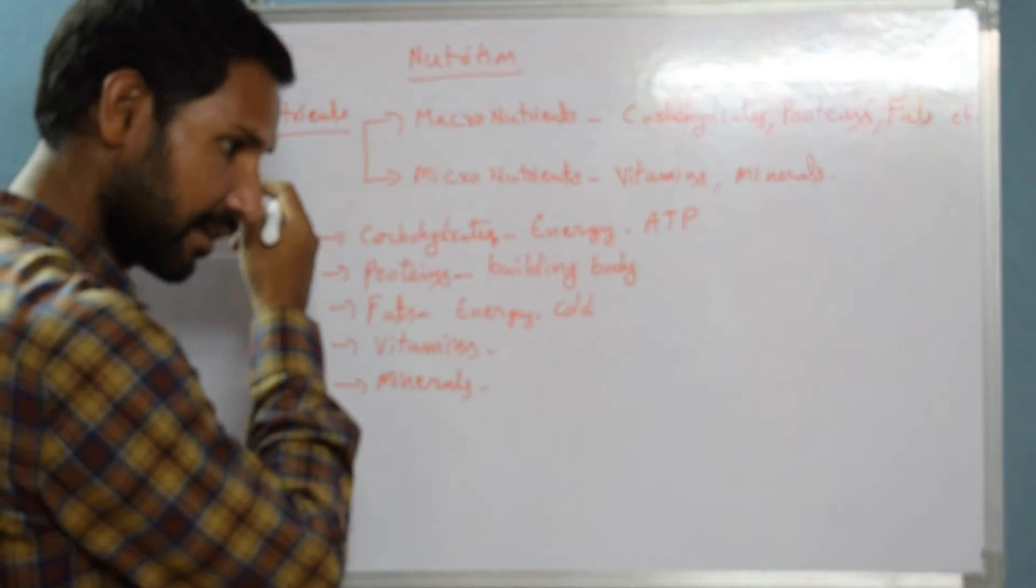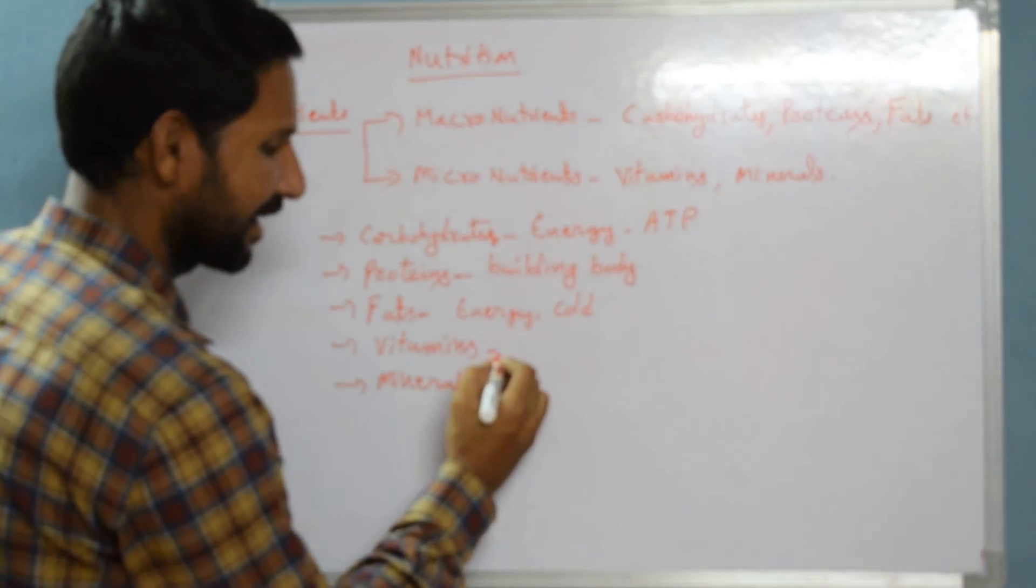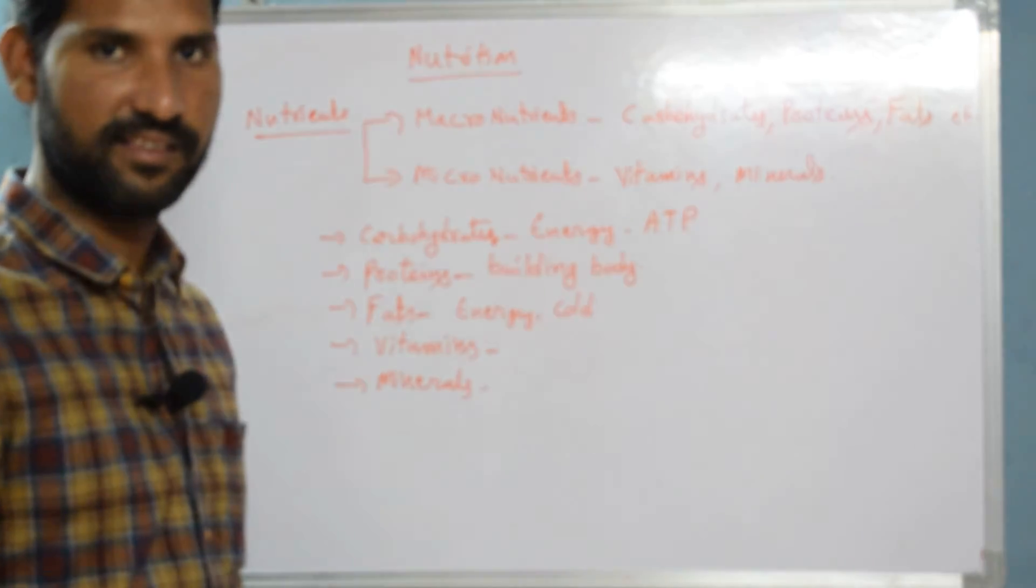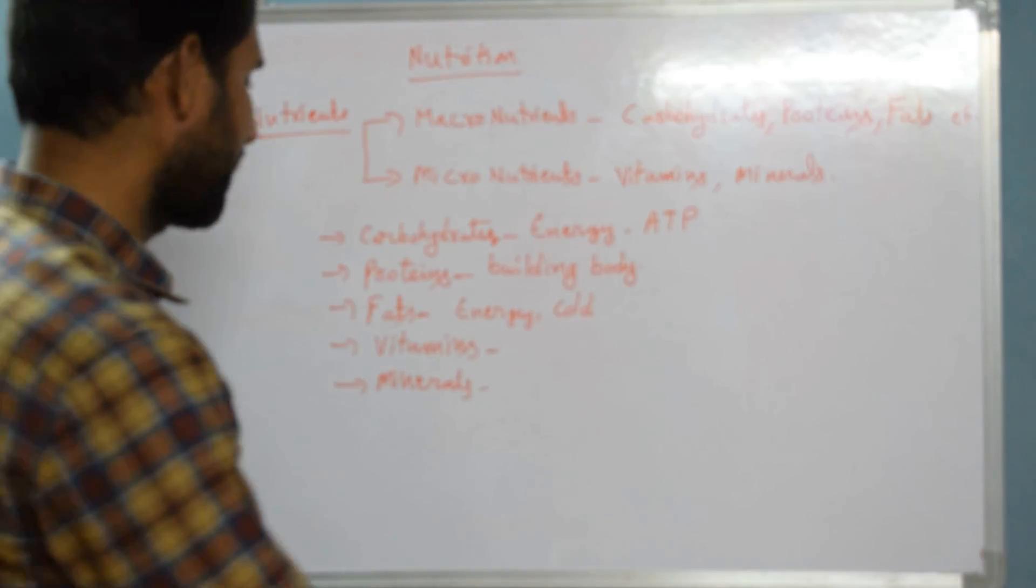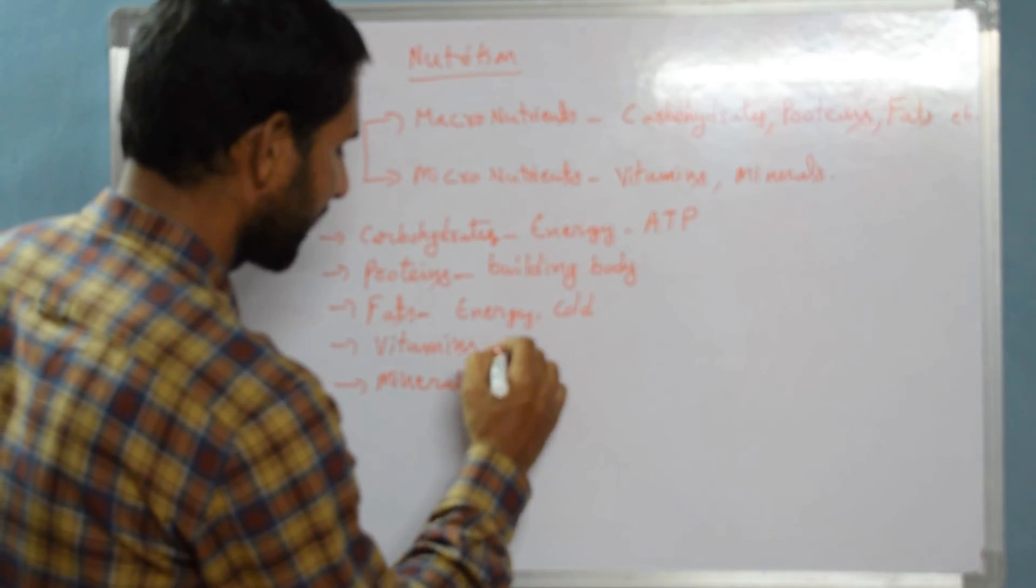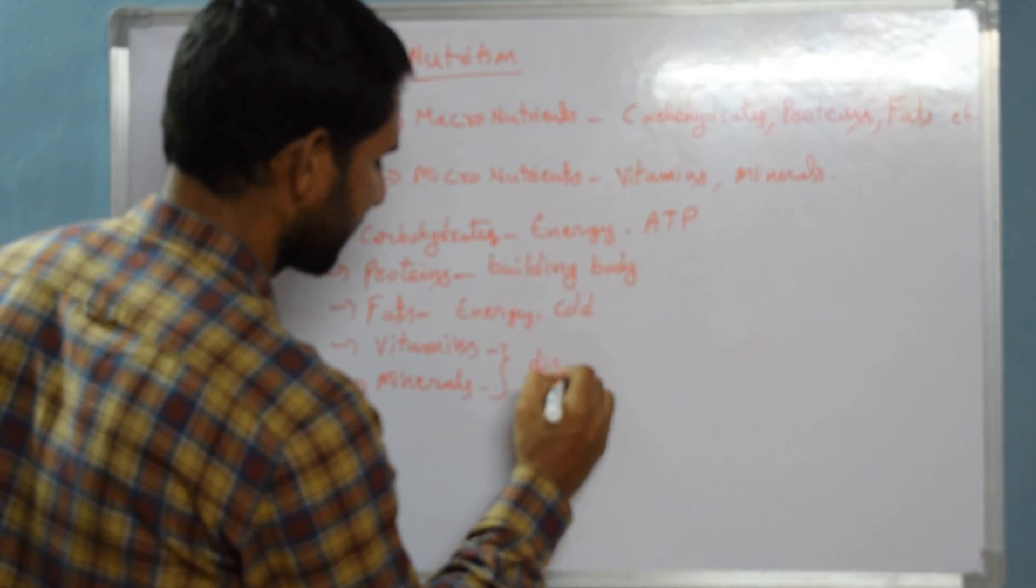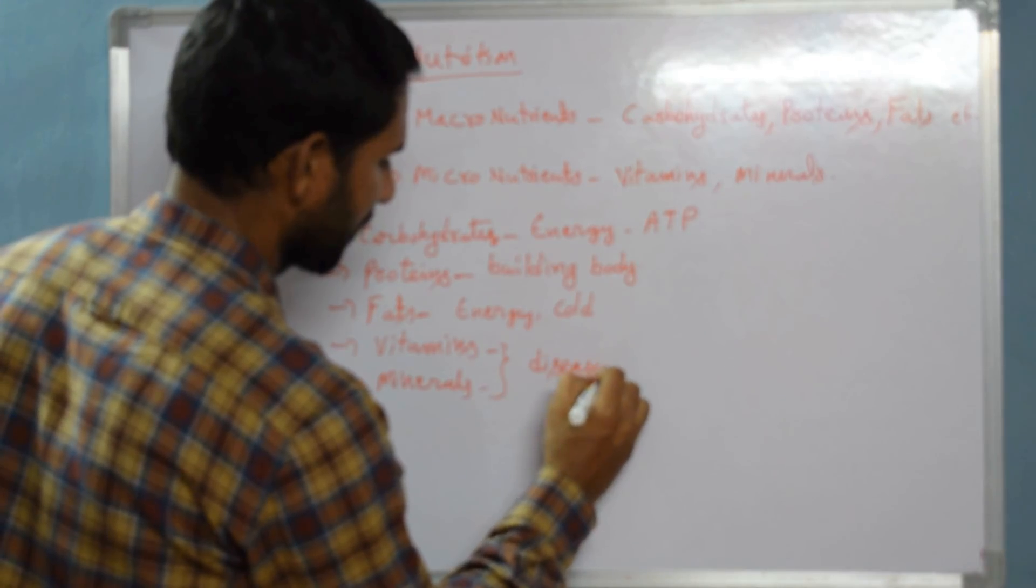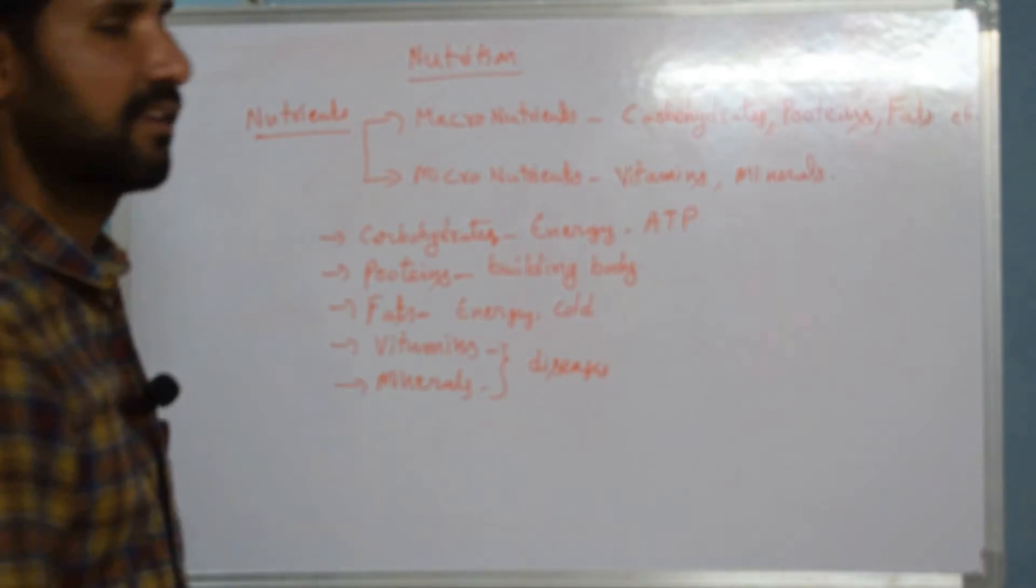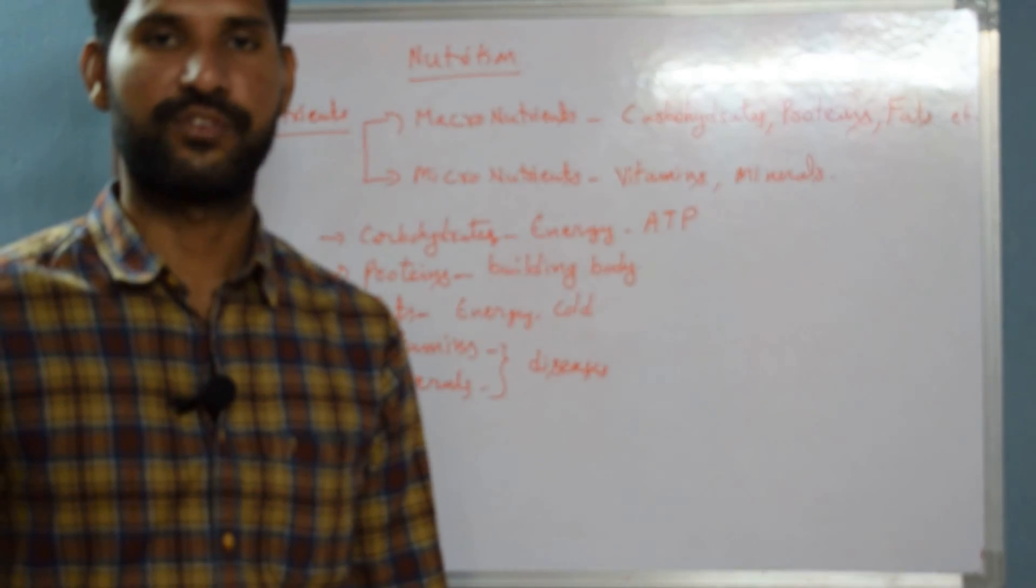Coming to vitamins, various vitamin deficiencies cause some kind of diseases. Vitamins and minerals both protect us from various diseases. These are some of the nutrients which we require.